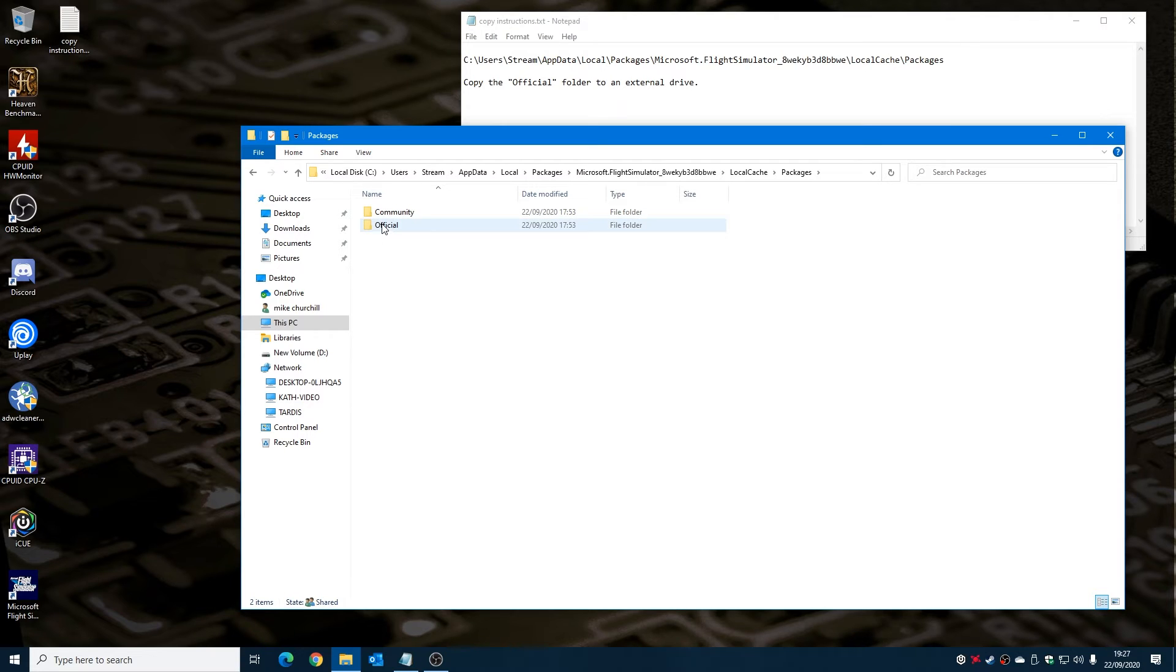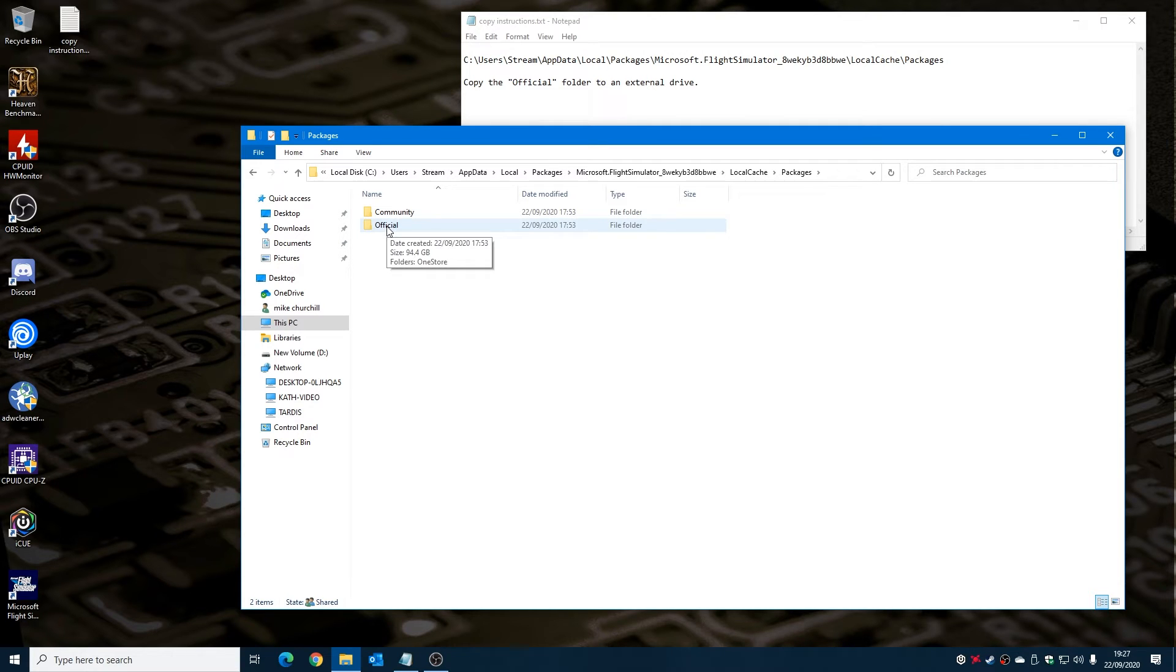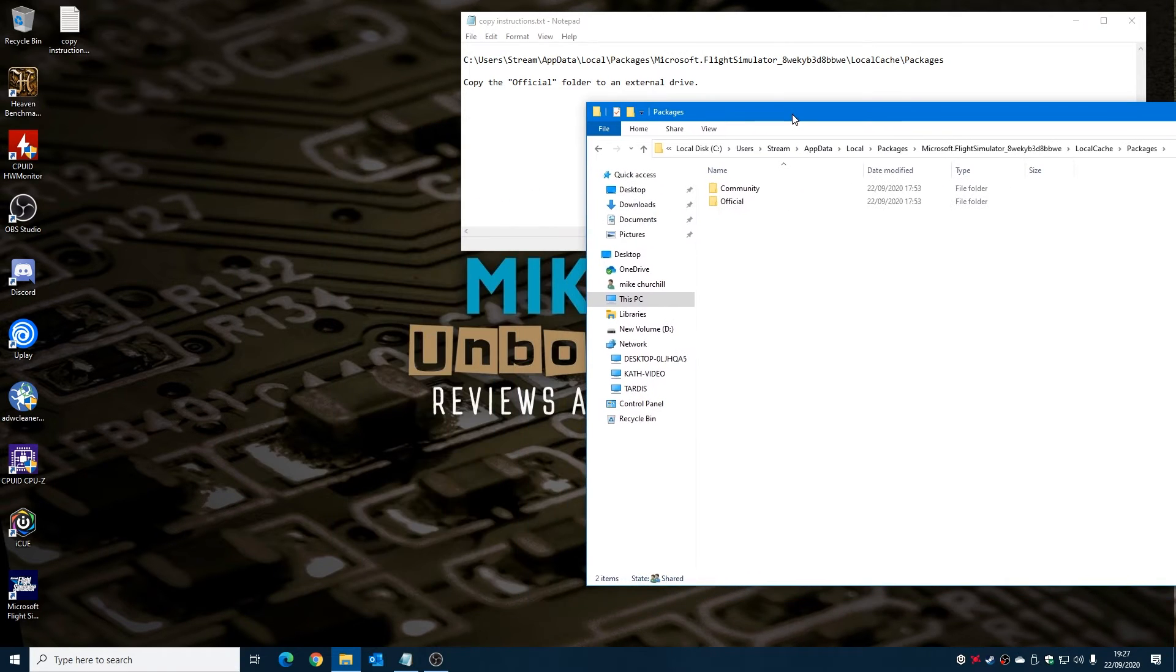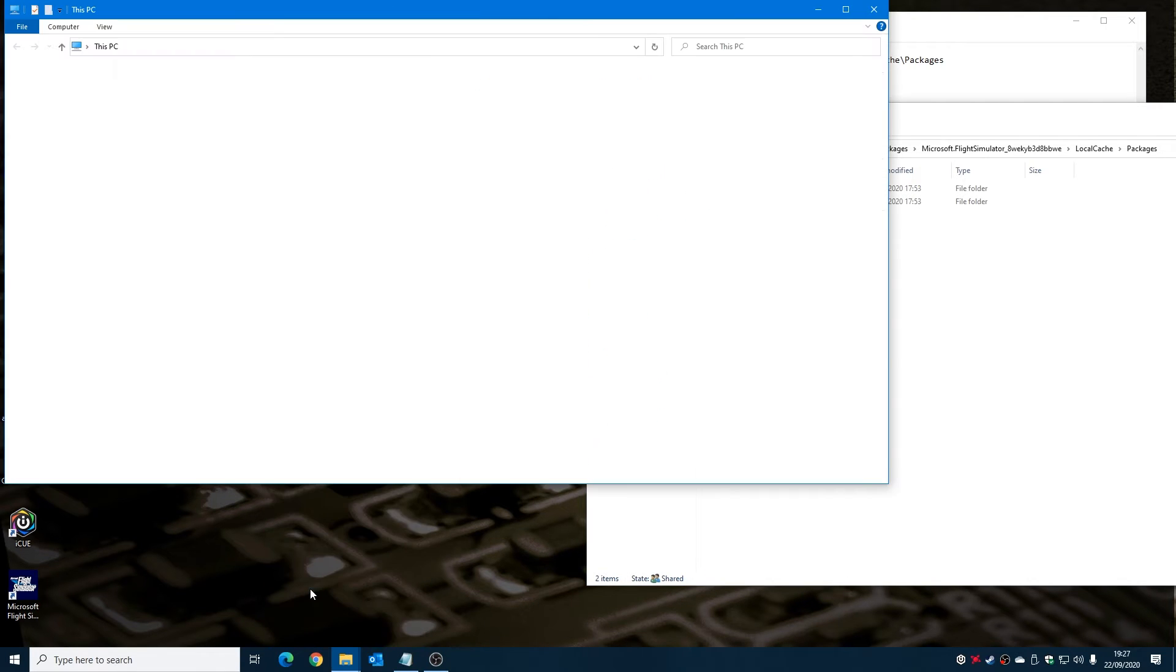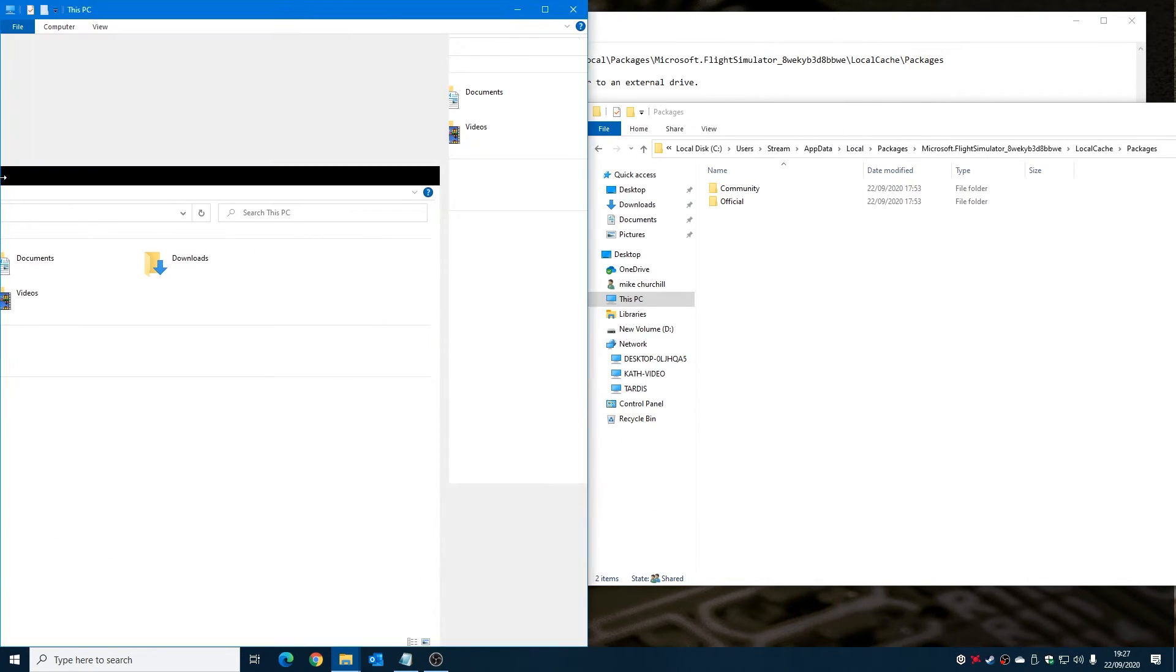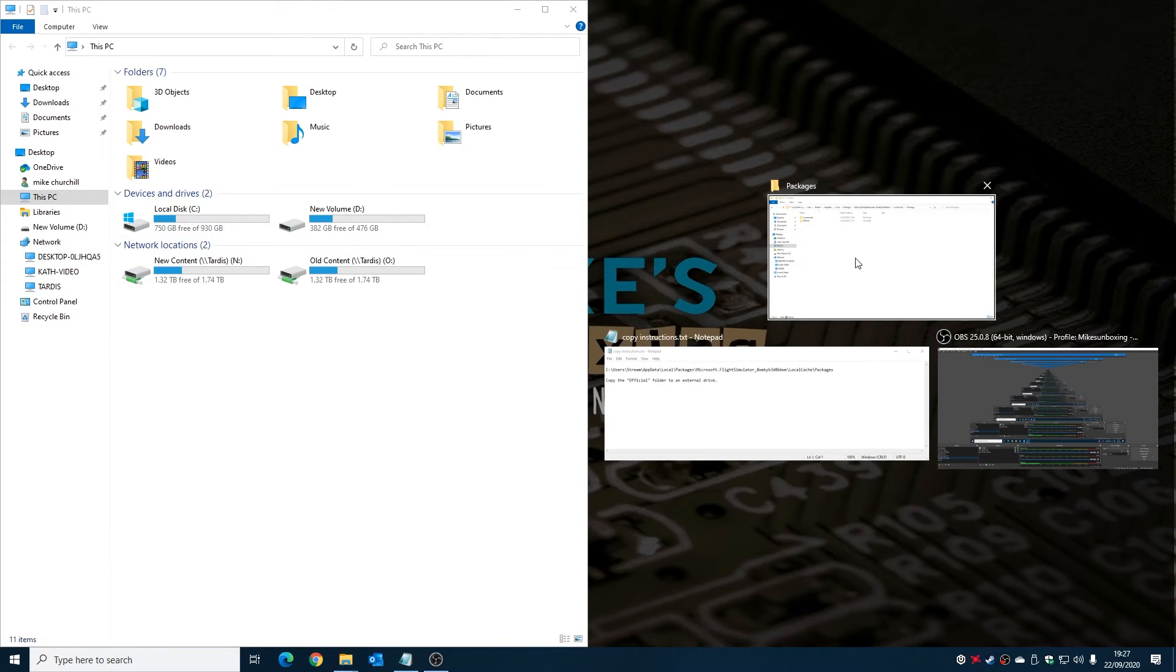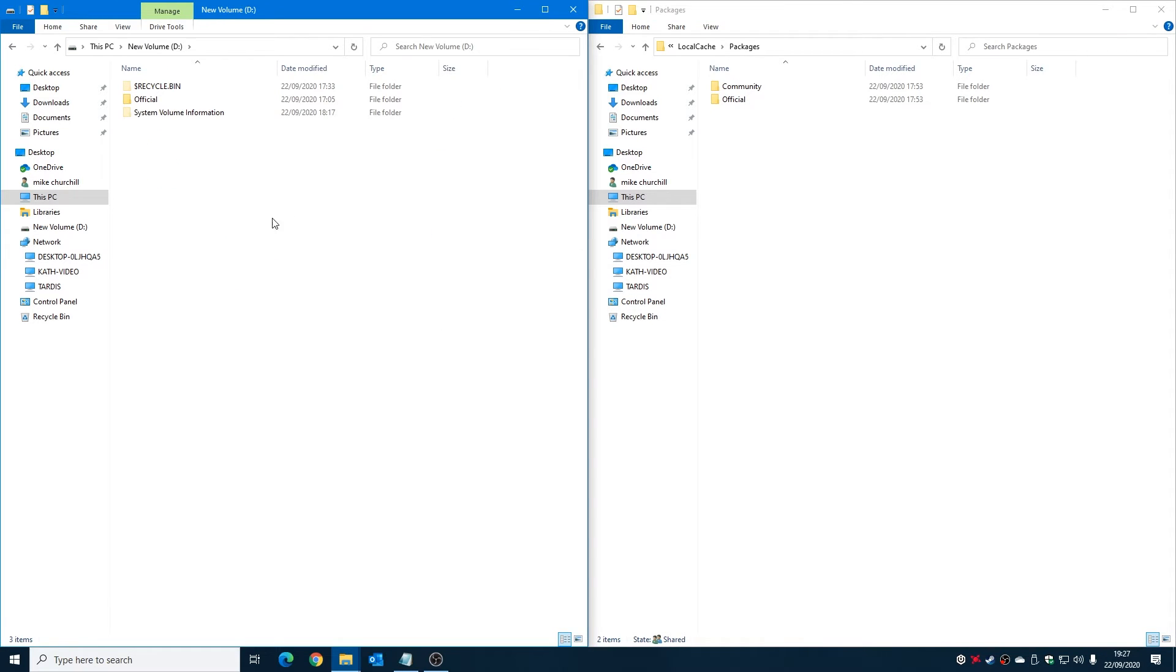And there is our Official file. So at the moment this is only about 94 gigs because I've already copied the data around, but what you do is then from your other drive, so we'll open up another one, another File Explorer, drag that over to the side so we've got the two next to each other. So you go to your backup on the new volume.